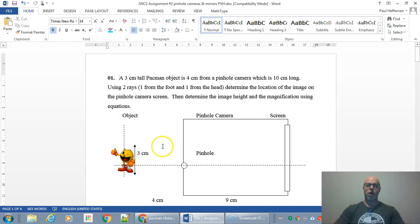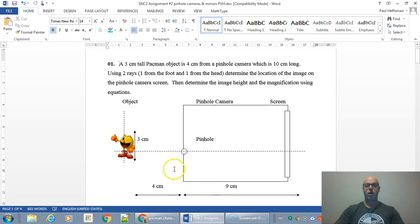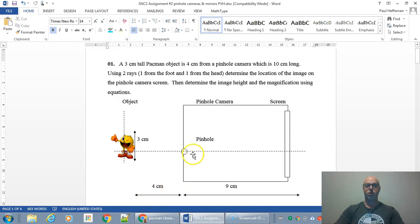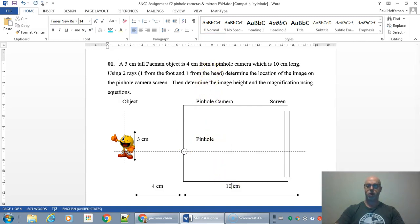So here we have an object — a Pac-Man. Pac-Man is four centimeters away from the pinhole camera. Here's four centimeters from Pac-Man to the pinhole right here. And the pinhole camera is 10 centimeters long.